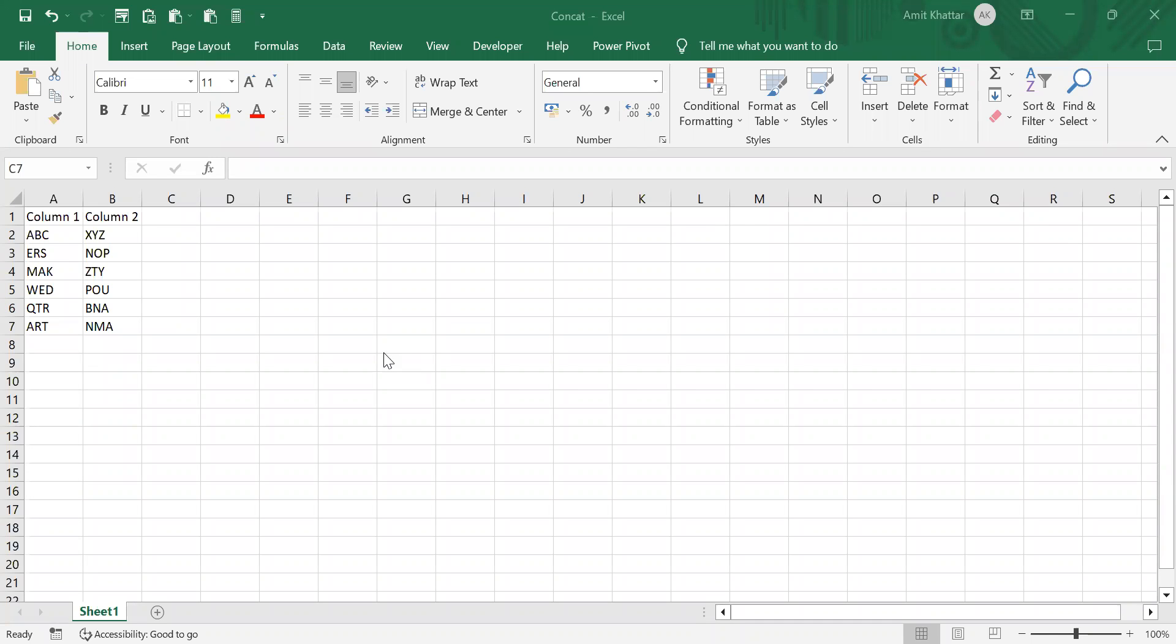Hi all, today we are going to look at how to do concatenation in Excel. I have two columns, and if I want to combine the data within the two columns, there